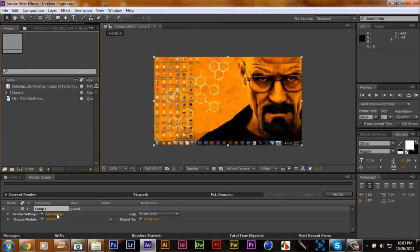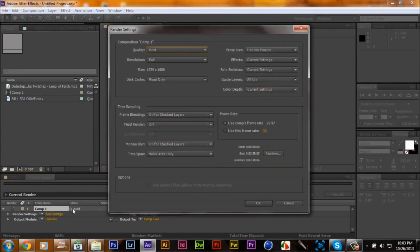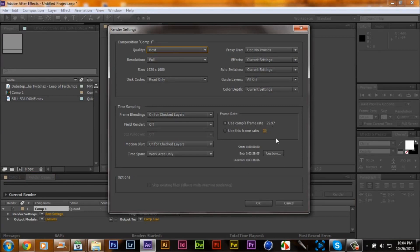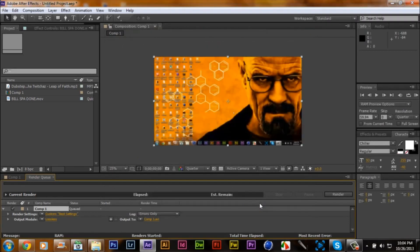What you want to do, you want to go to your best settings. You don't want to change anything on the settings at all. You want to keep it on use comp frame rate 29.97. You might think it's a low resolution but it's not, it's actually 1080p. You want to go to your output module.